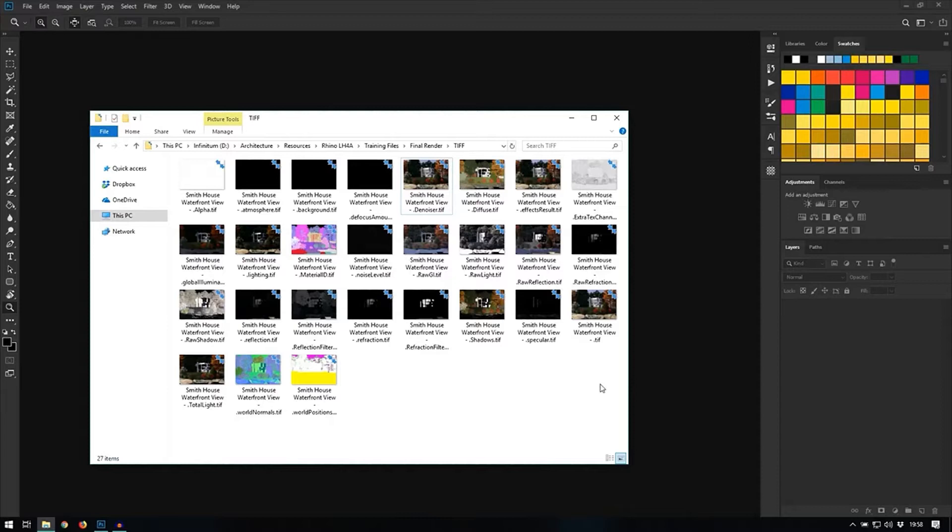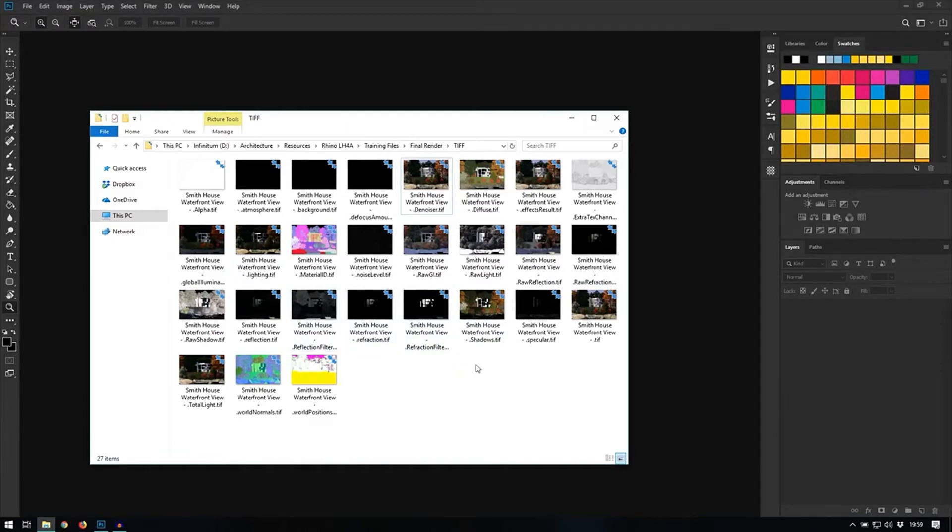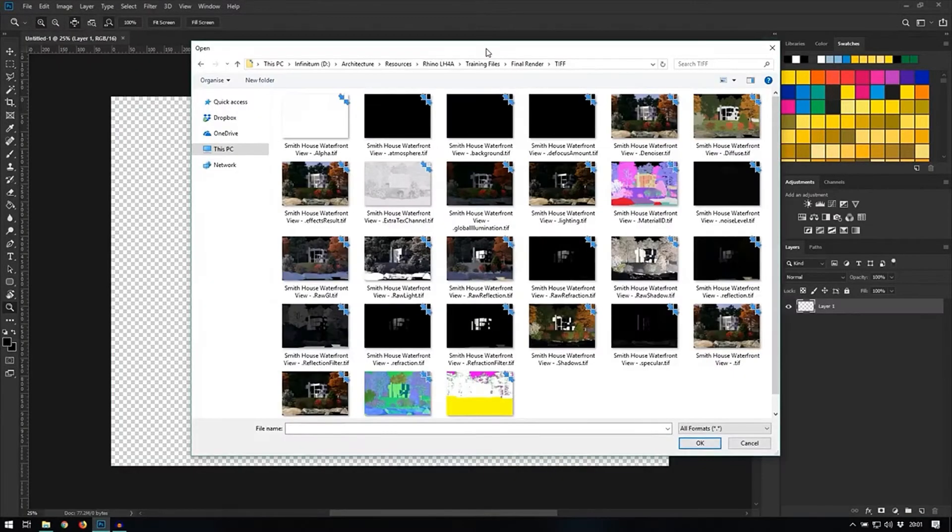We will see that process in the next video called Post Processing. In this one I will show you how to composite some of these render elements and what types of changes you can expect to do within them. So the first step would be to create a new Photoshop file.